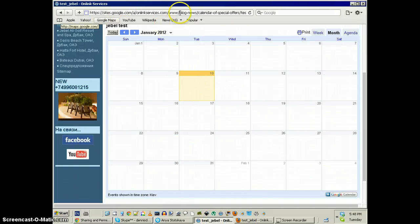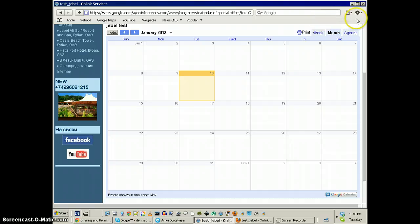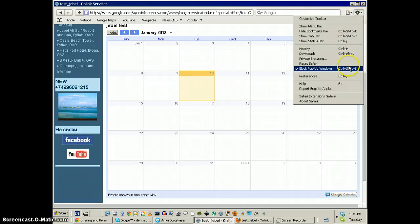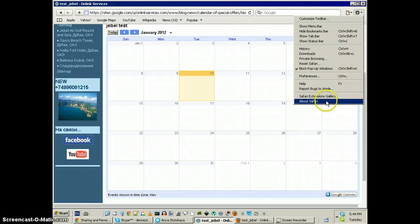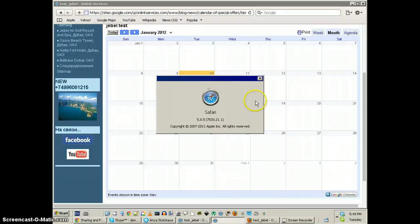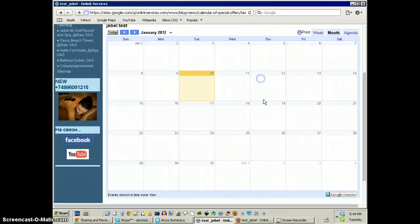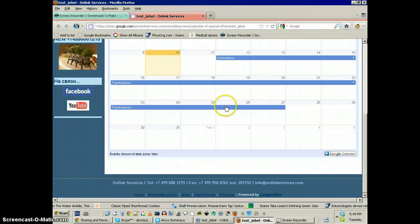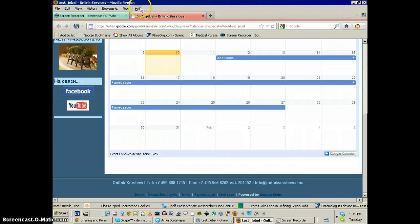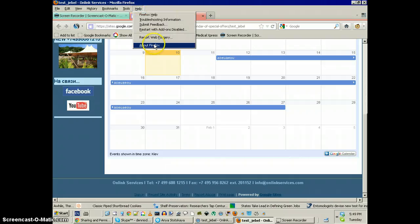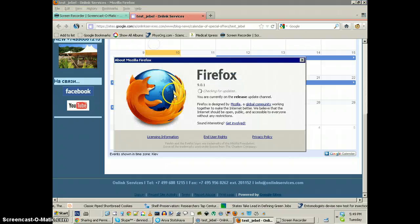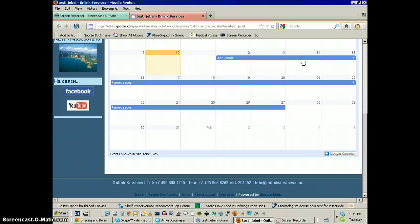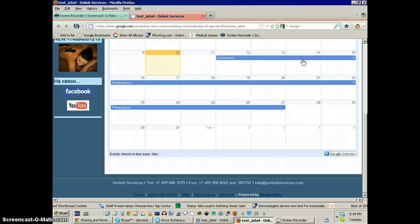And this is the most recent version of Safari. About Safari. 505, whatever that is. I guess that's the newest version. I don't really use Safari. And then Firefox is 9.01. So this is definitely a bug with Google Calendar.